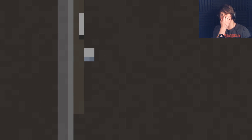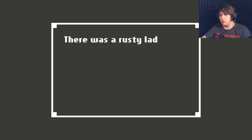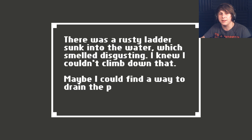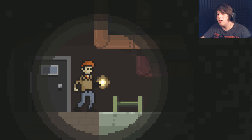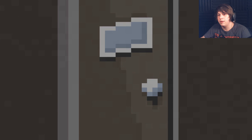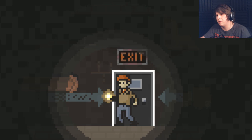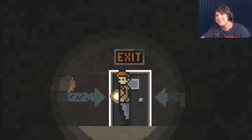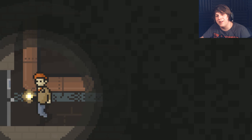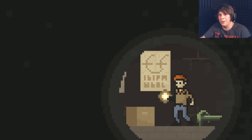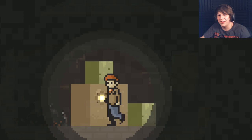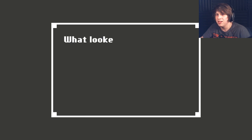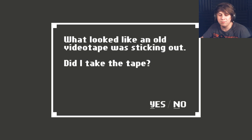There was a rusty ladder and it sunk into the water, which smelled disgusting. I knew I can't climb down that. Maybe I could find a way to drain the putrid water. Oh. I don't wanna. I really don't wanna go in there. Is there any other way? I'd really prefer not to. Can I go up this ladder? Is there something up here that's gonna help me? Please tell me that I don't have to go in that other room. Disgusting. It was a mess of filthy garbage bags. There were rips and tears in most of the bags. What looked like an old videotape was sticking out. Did I take it? Sure. I wasn't sure what I'd hoped to discover with the tape, but I took it anyway.